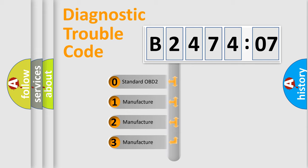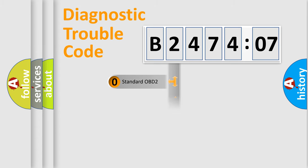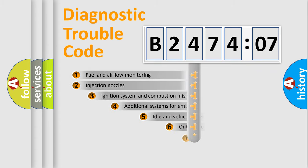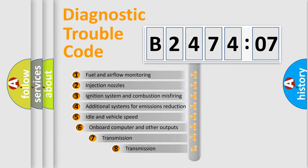If the second character is expressed as zero, it is a standardized error. In the case of numbers 1, 2, 3, it is a car-specific error expression.